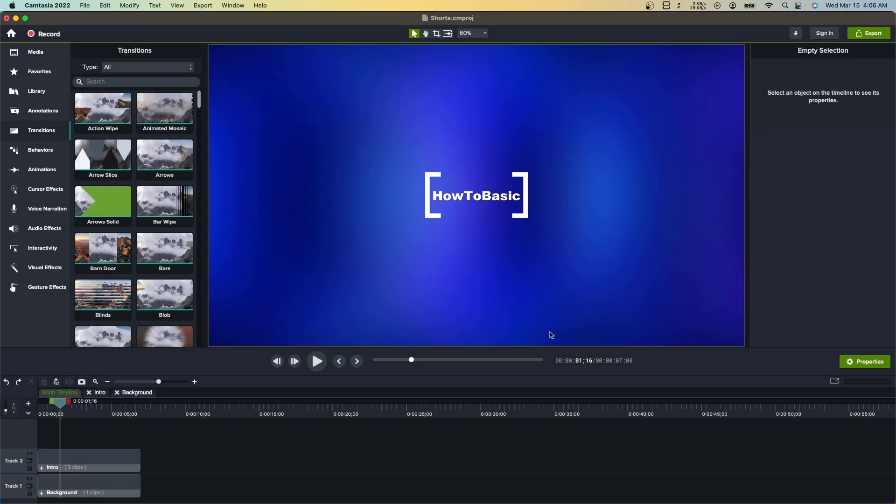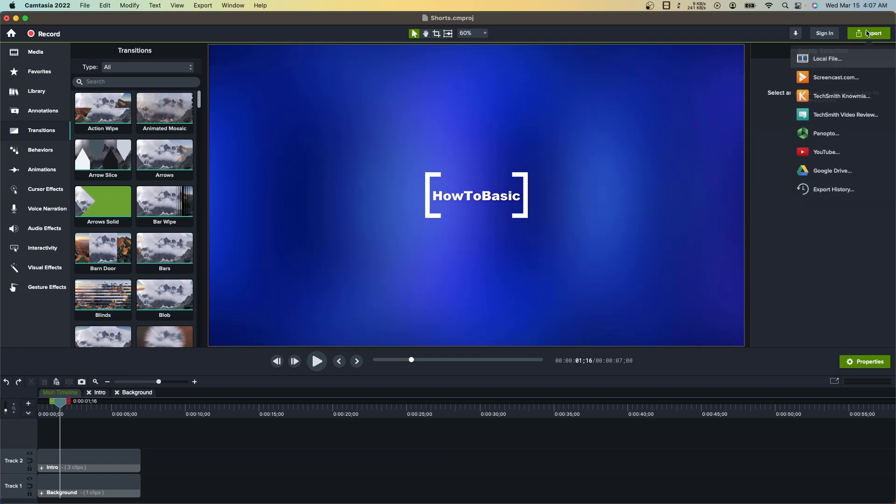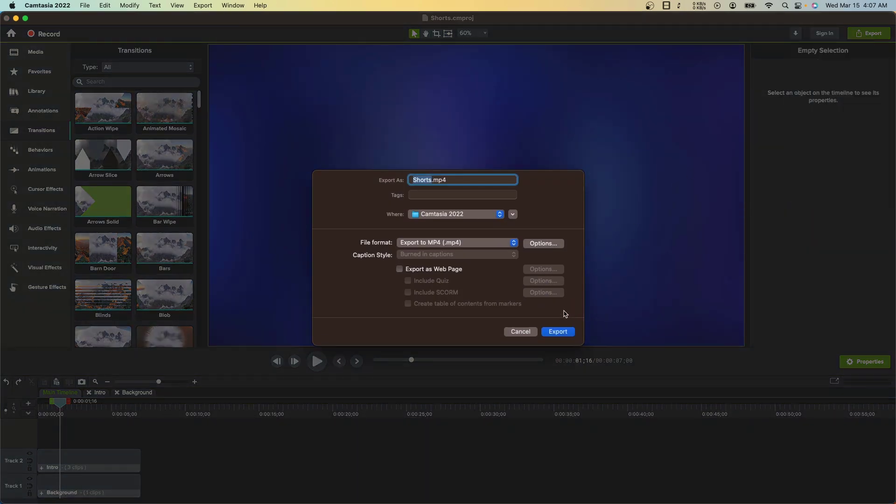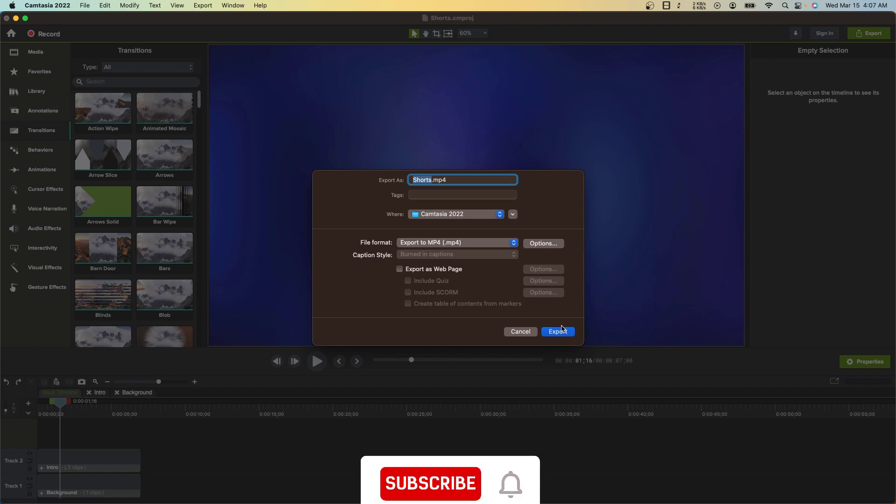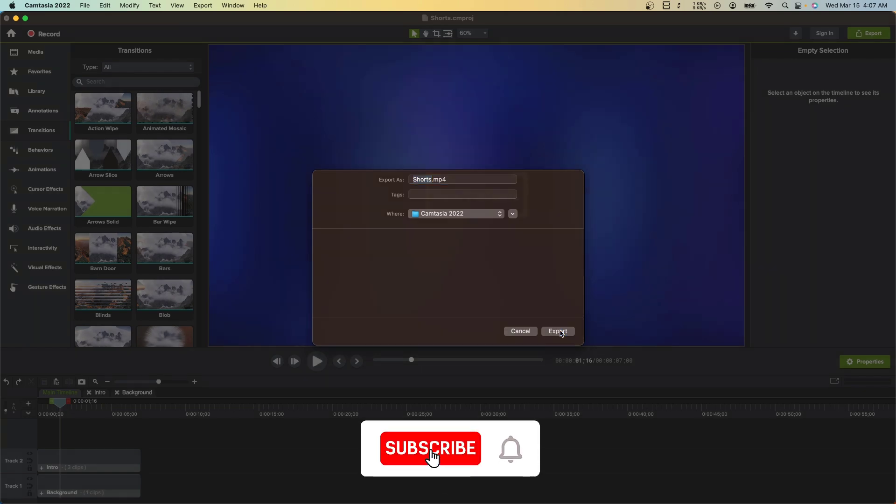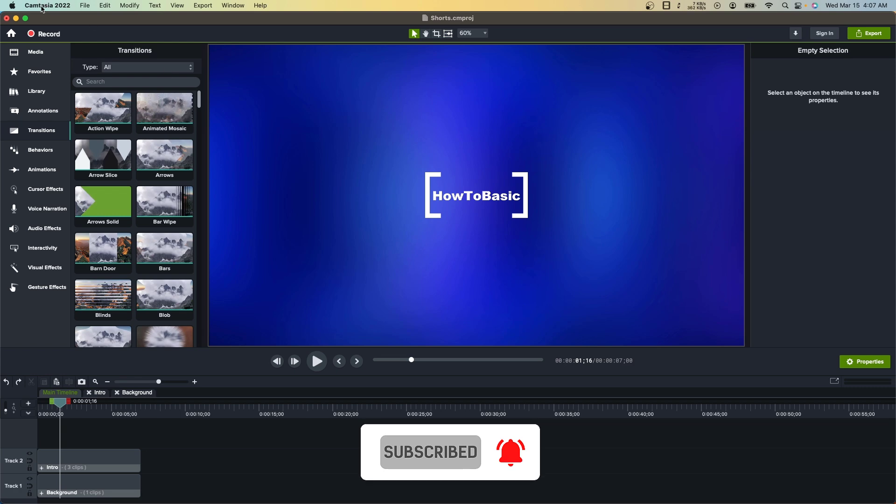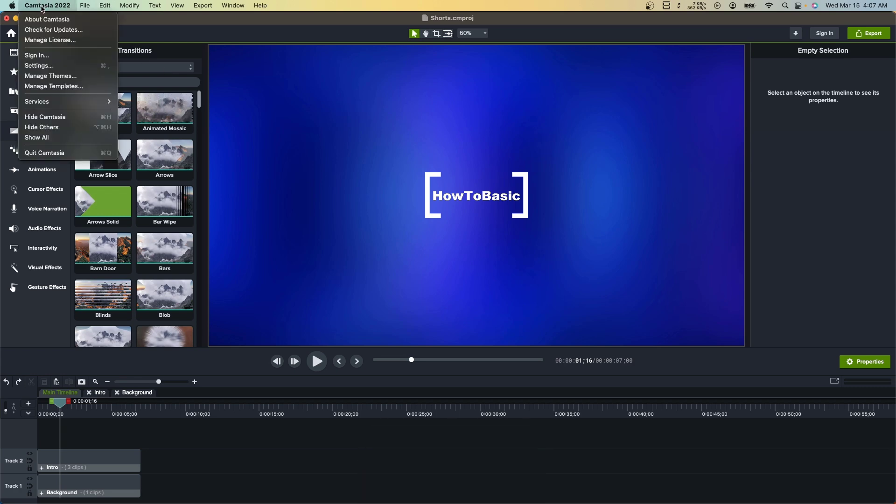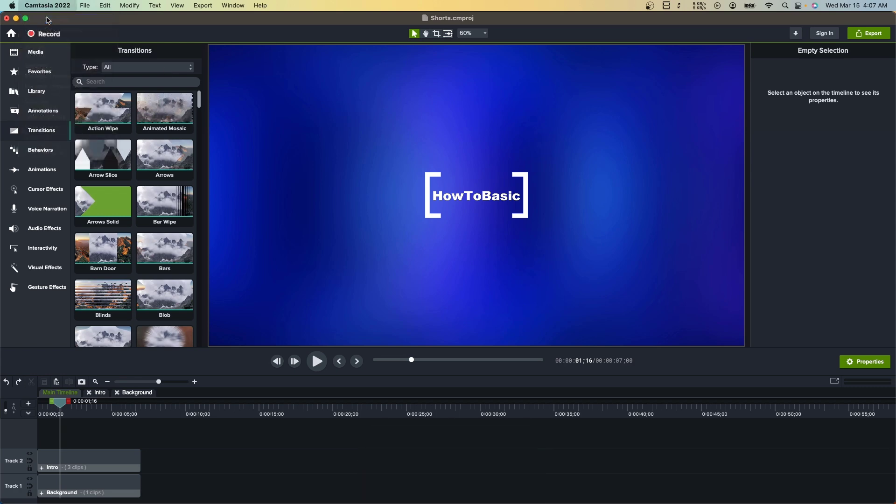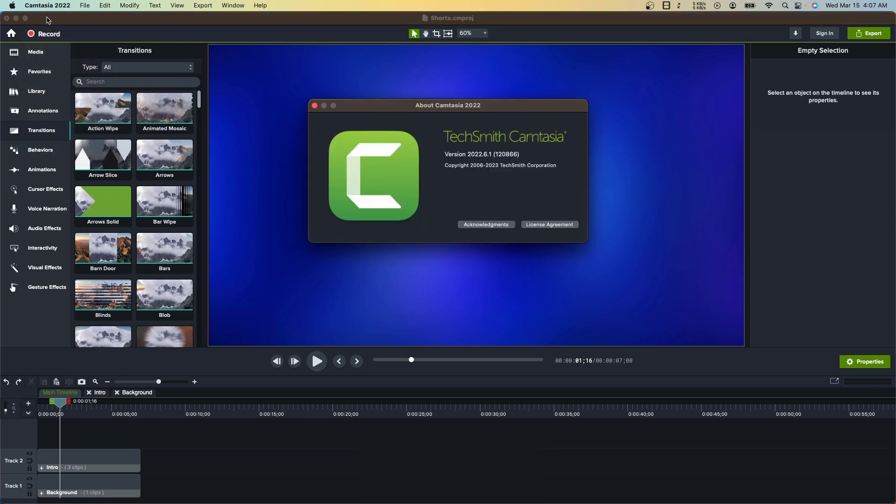As you can see if I'm exporting the project, it's not exporting really. I am using this version of Camtasia Studio.